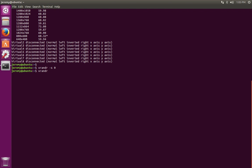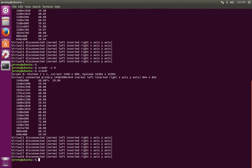Now we're running the xrandr command again. Notice that the asterisk has moved from the 800 by 600 up to the 1440 by 900, and the screen resolution is set the way we wanted.